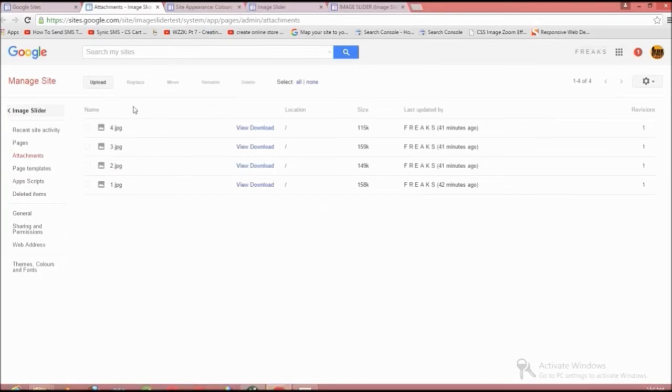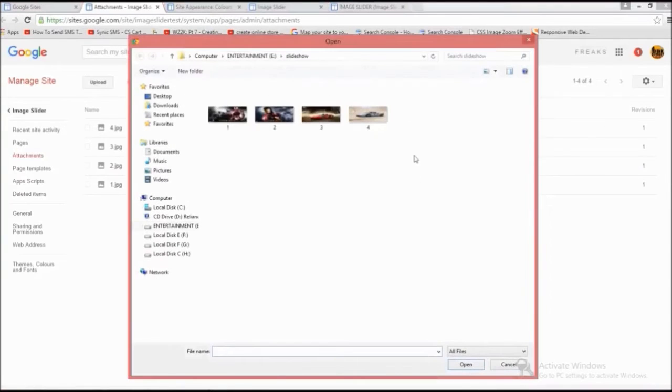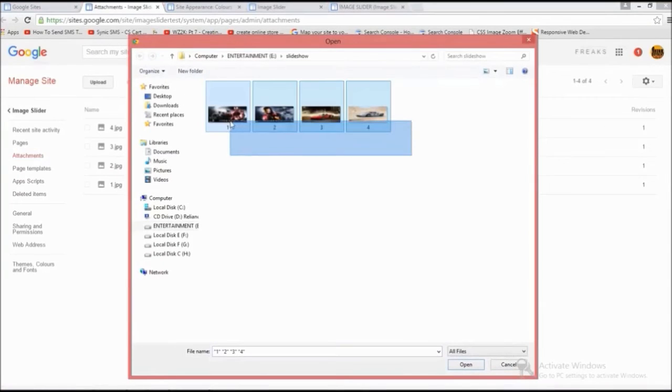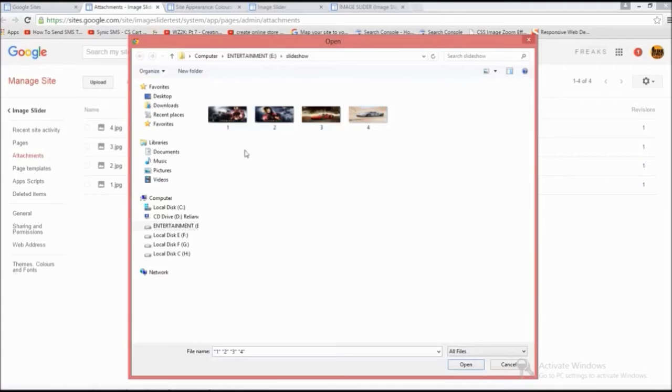Click the upload button, but I have already uploaded the image.